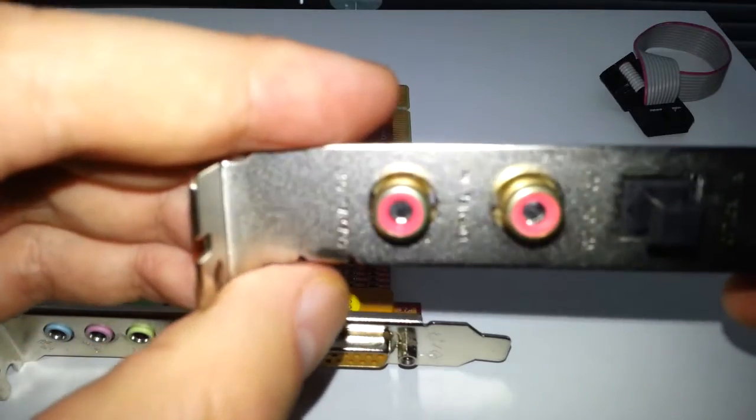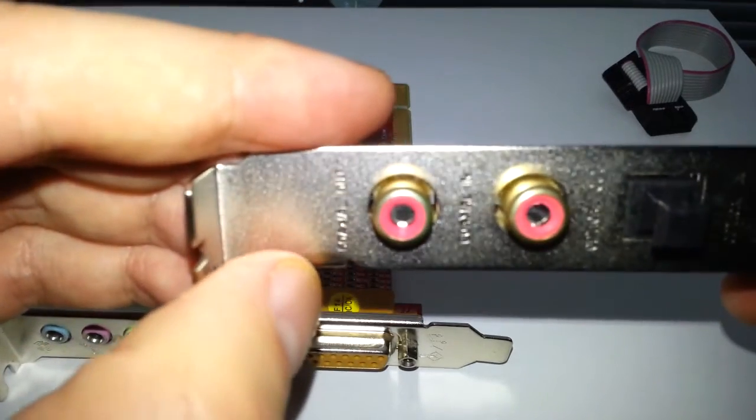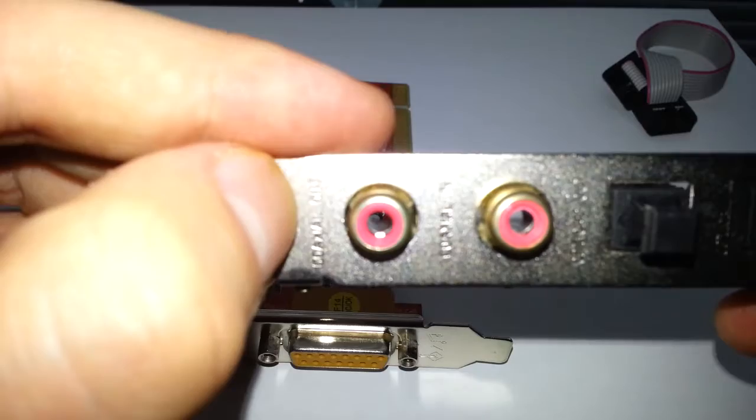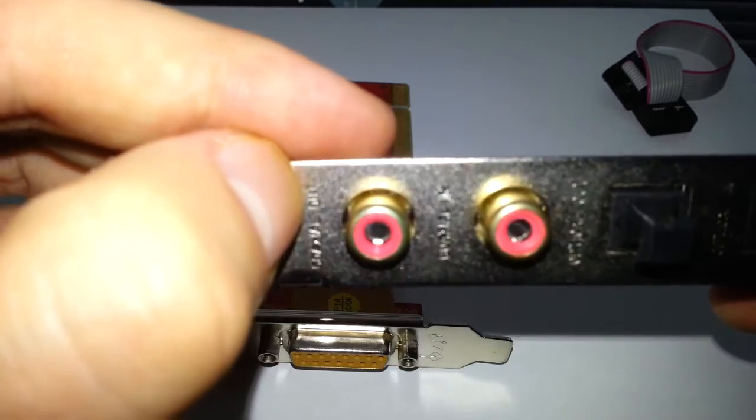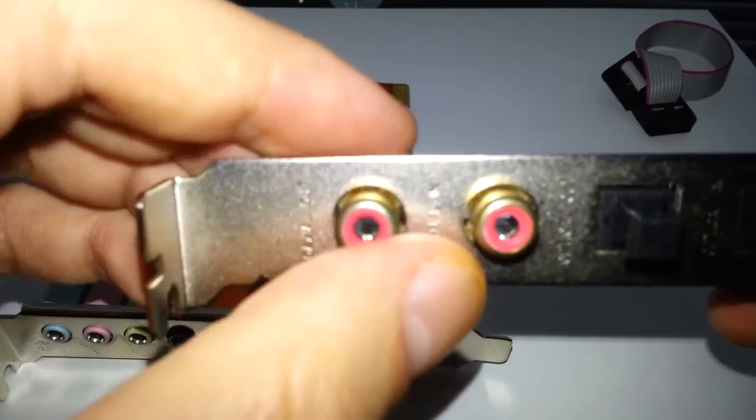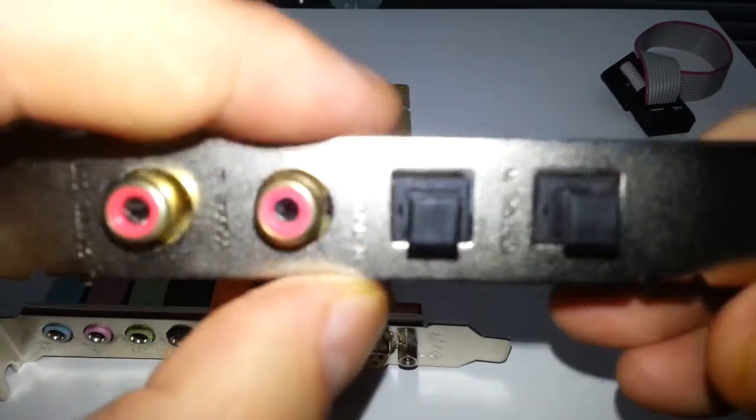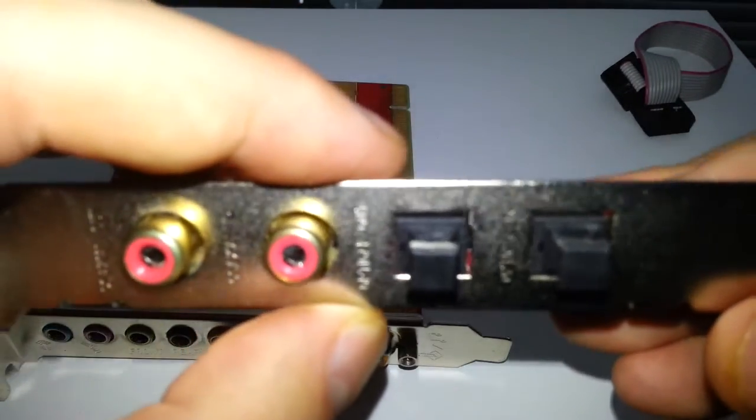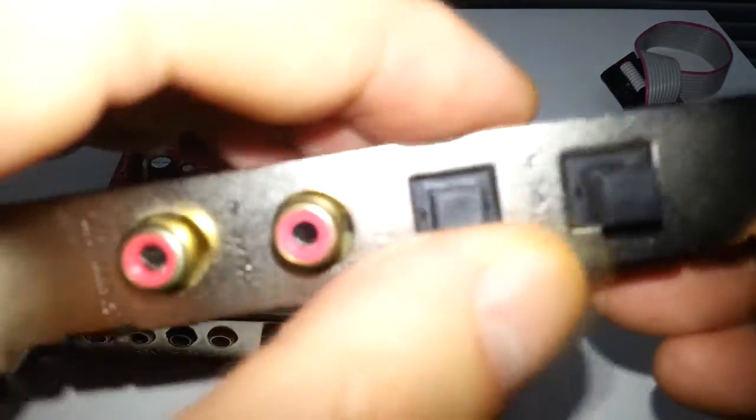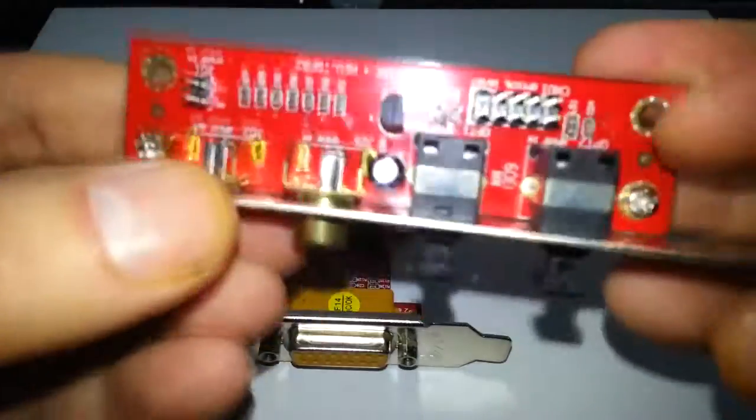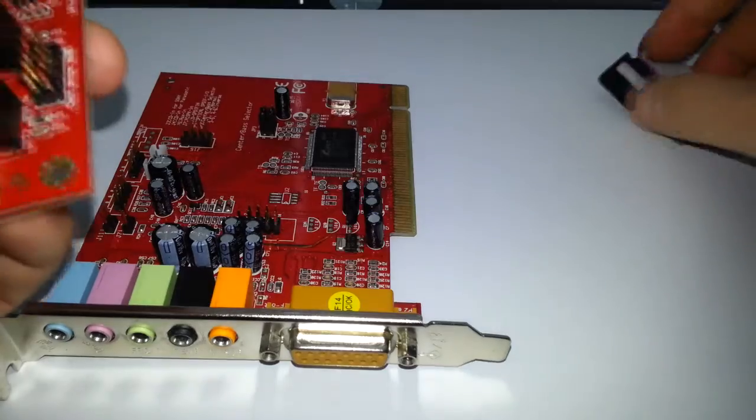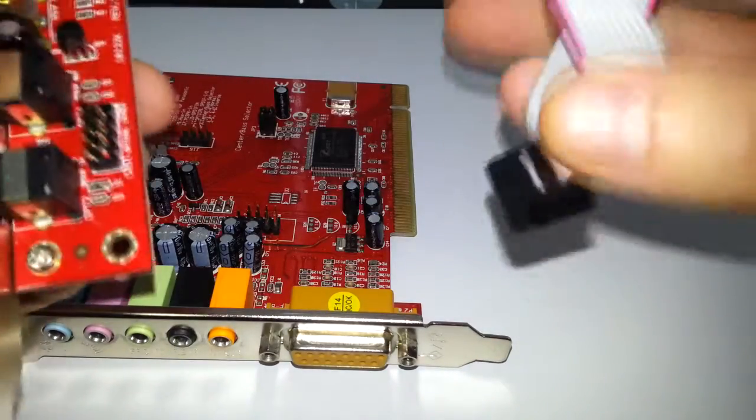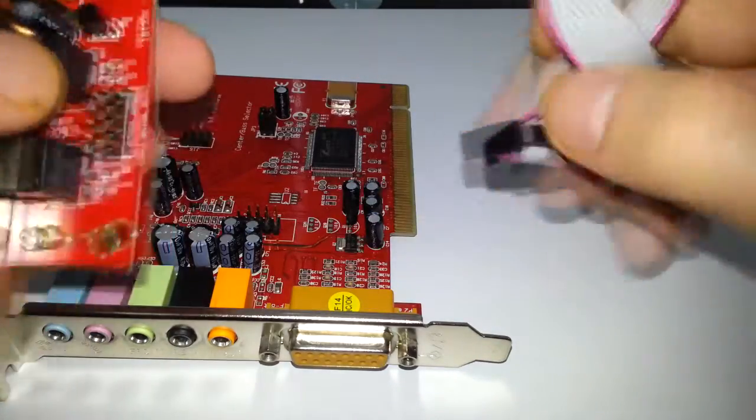So we've got coaxial out, coaxial in and you've got your optical. So you can have optical in and optical out. If you want that, it obviously comes with this ribbon cable so you connect it.